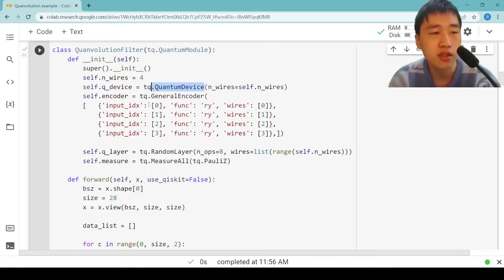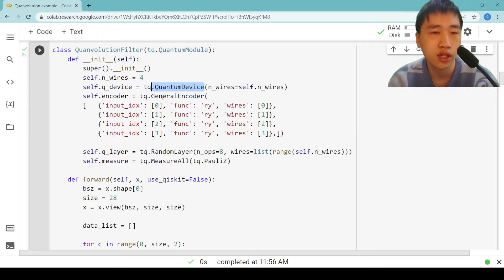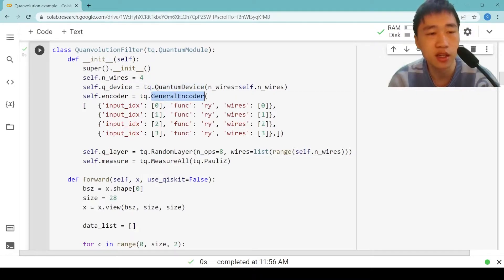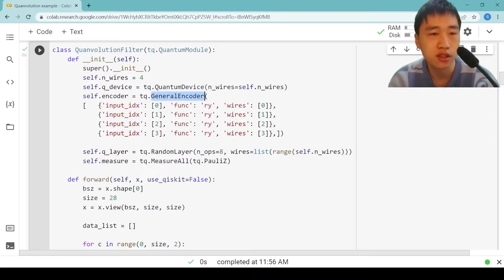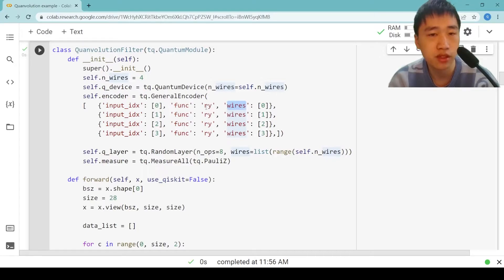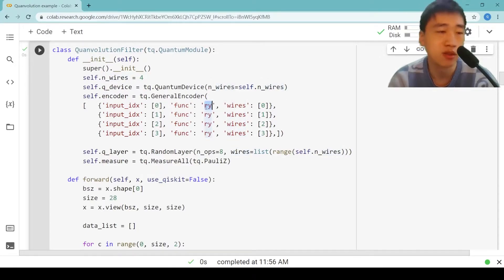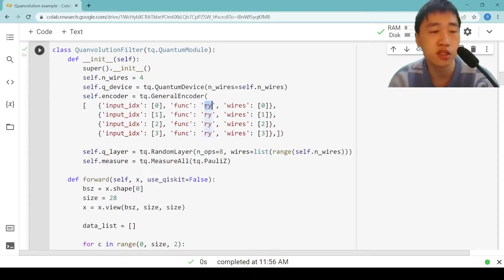Usually, a quantum neural network model consists of three parts: encoder, ansatz, and measurement. We can create an encoder by passing a list of gates to tq.GeneralEncoder. Each entry in the list contains input index, function name, and wires. Here, each qubit has a rotation Y gate, four RY gates in total. They can encode the 2x2 input data to the quantum state.